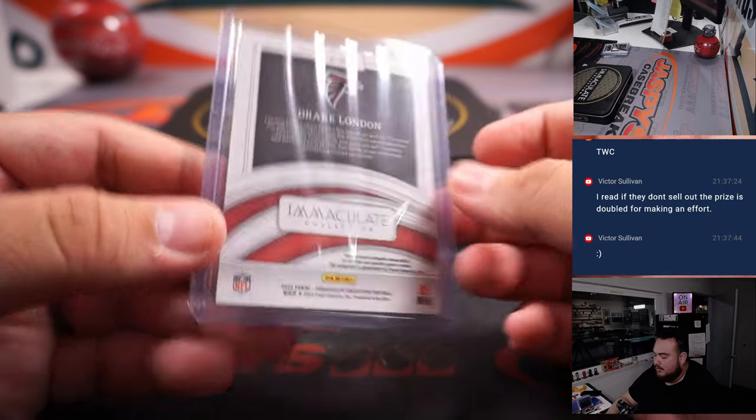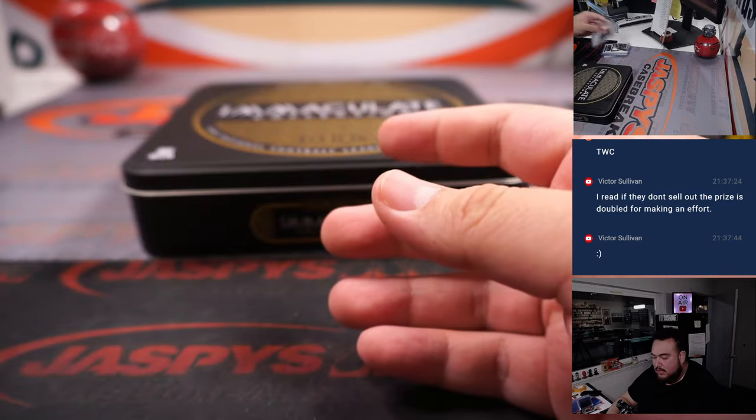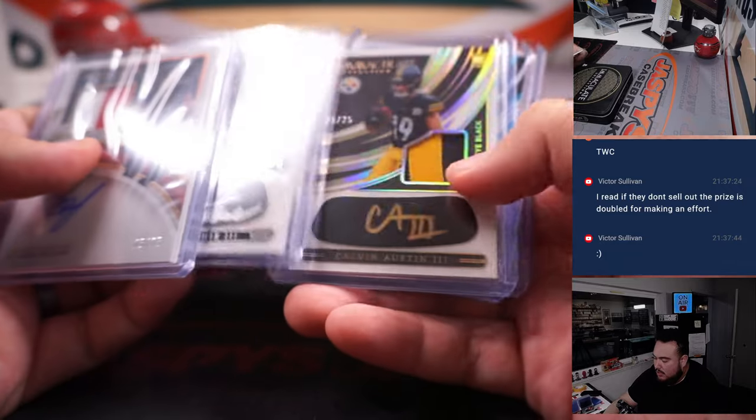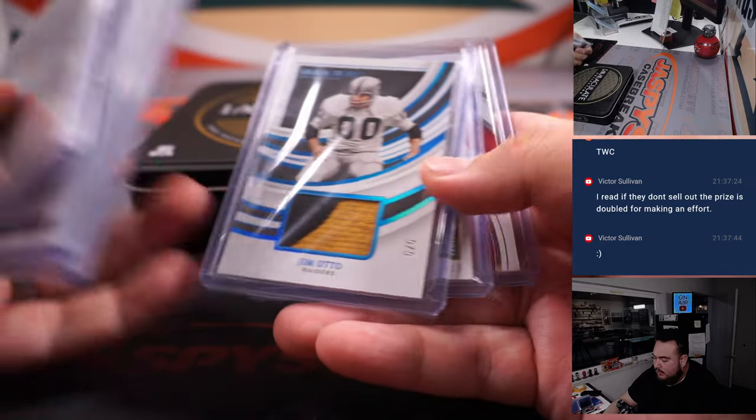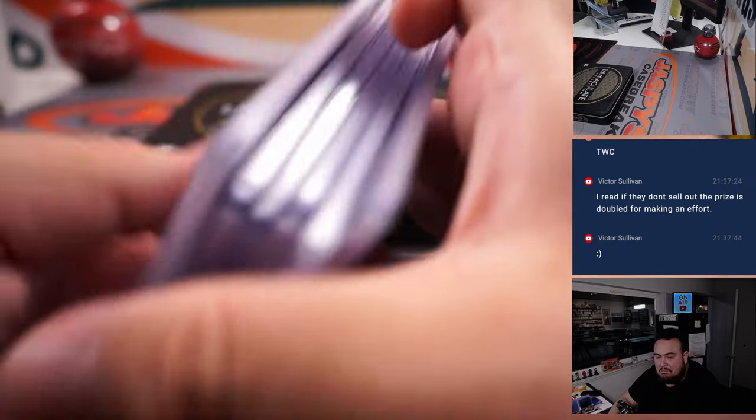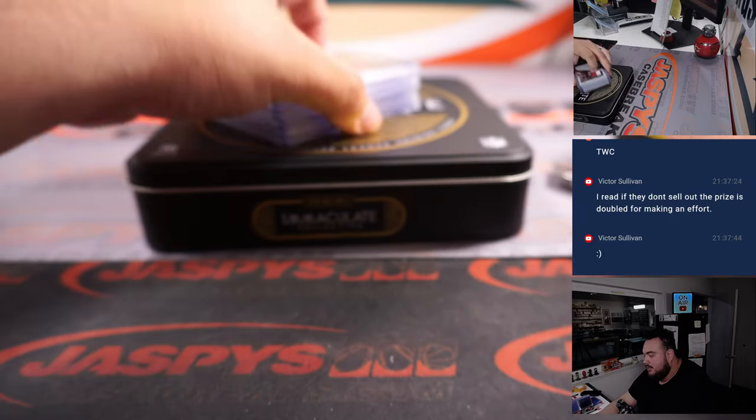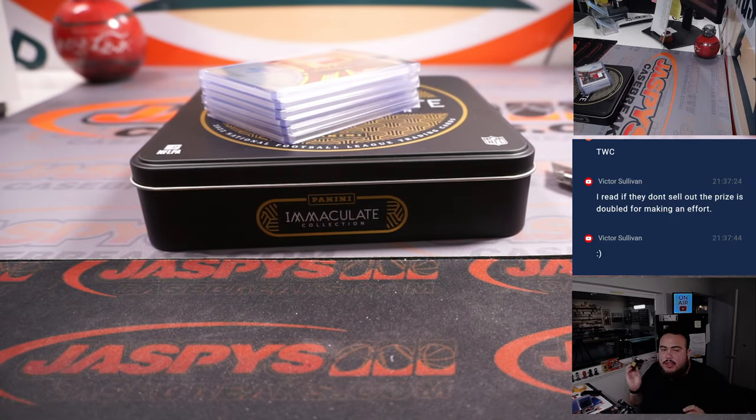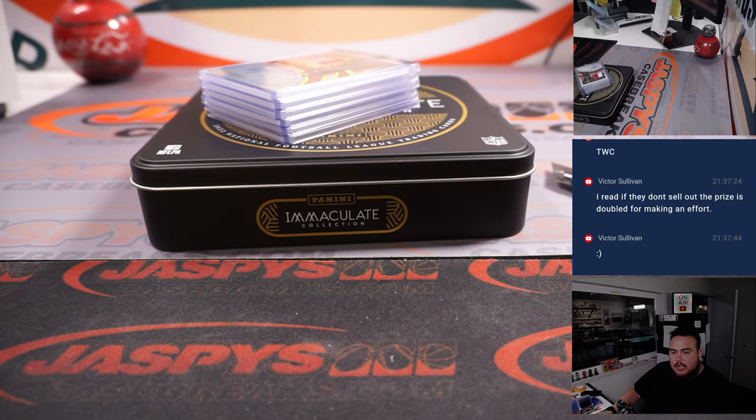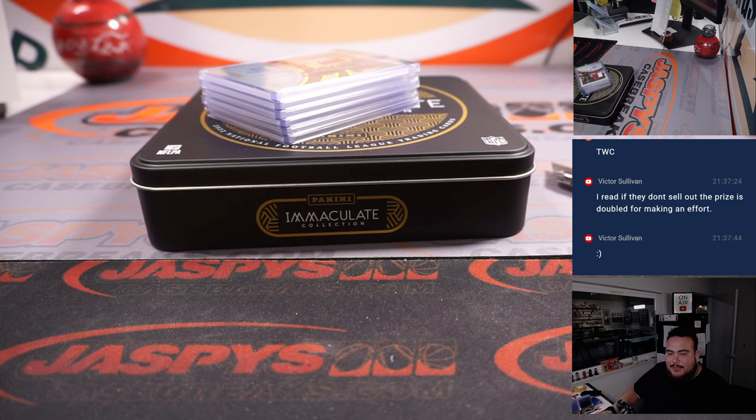Very nice. Couple RPAs there. Receivers. Jim Otto. Nice box. There you go, guys. Just like that. That was the break. Number four is in the store. Jaskies. Casebreaks.com, guys. Thank you.